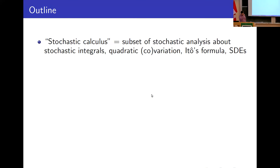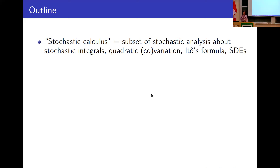First, what is stochastic calculus? It is the branch of continuous time stochastic analysis that concerns results and constructions about stochastic integrals, quadratic variation, Itô's formula, stochastic differential equations, and the like. I'm going to elucidate some of these terms later, so don't worry if they don't mean anything to you.